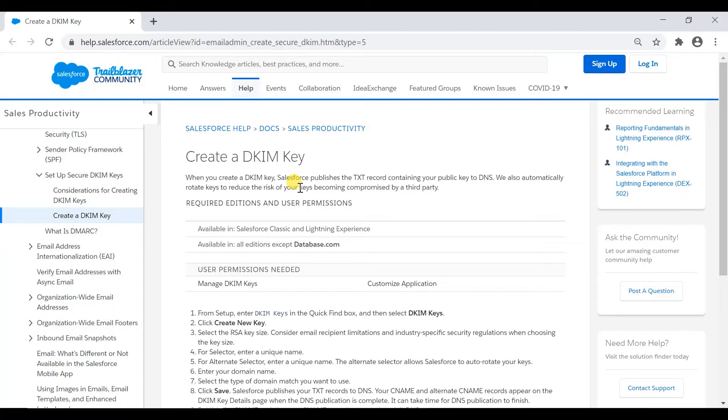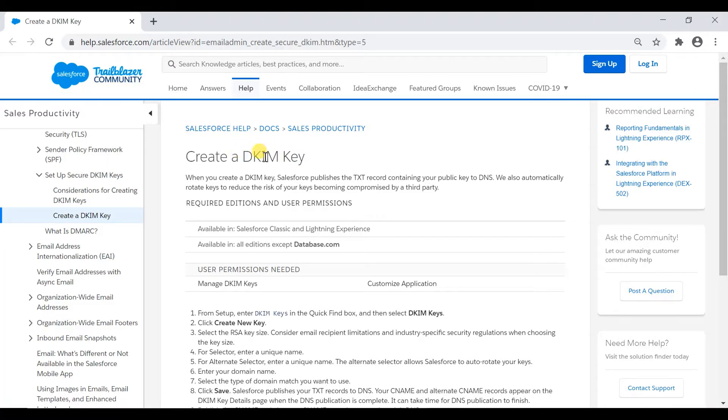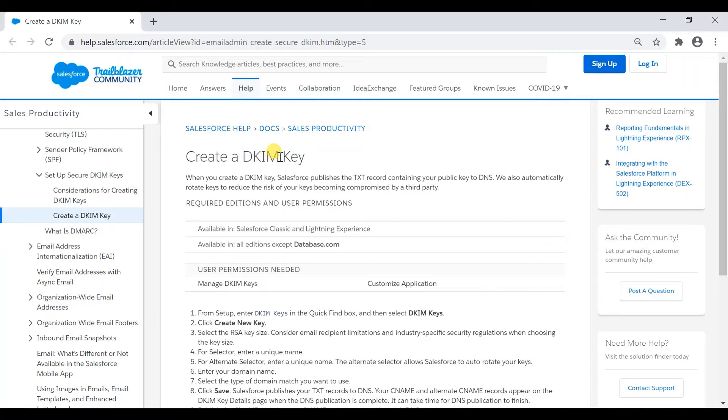Basically, the domain key was introduced by Yahoo and Internet Identified Mails was created by Cisco. They merged it and created DKIM key to form a uniform email security standard.